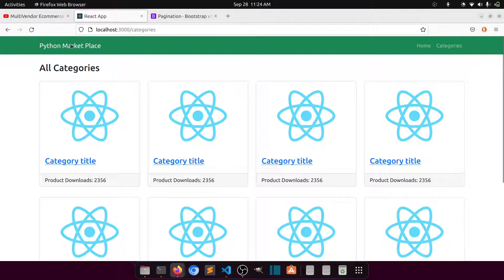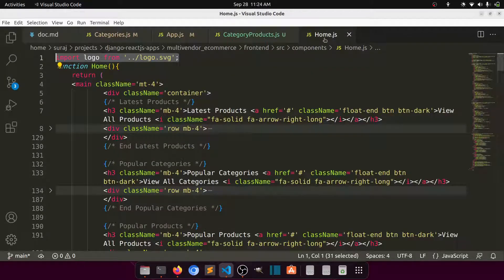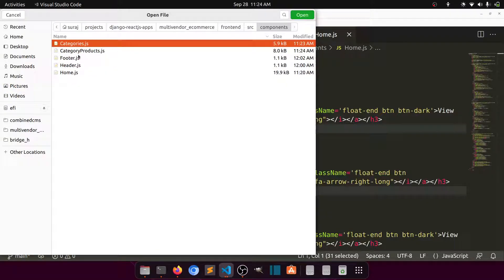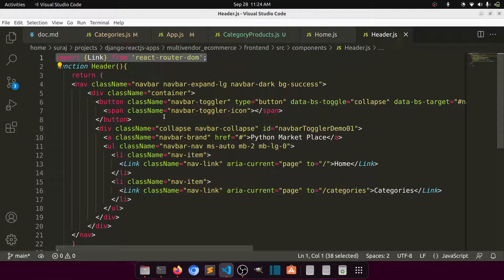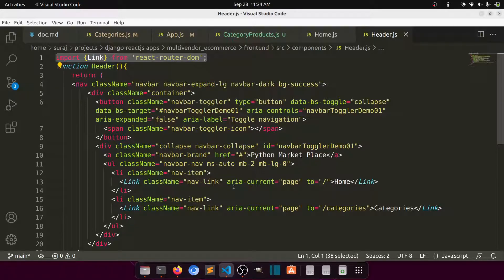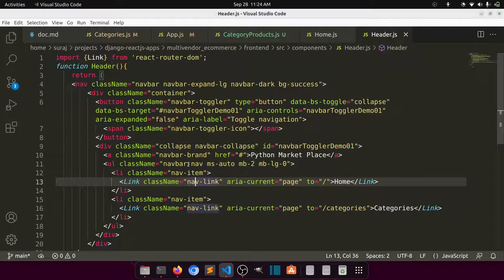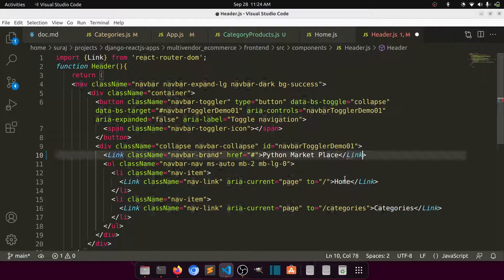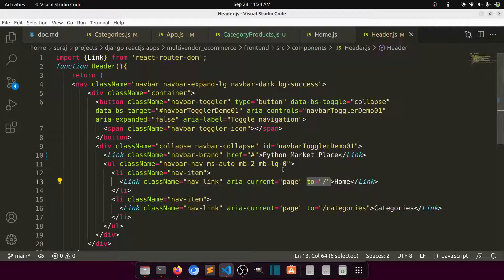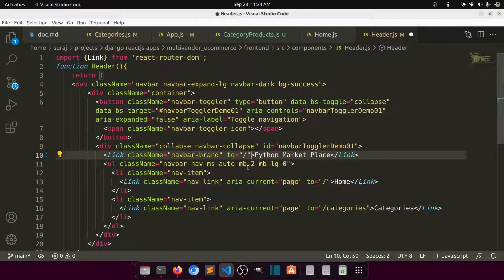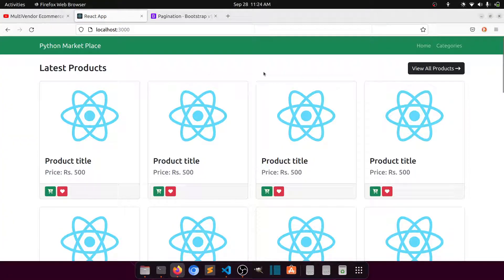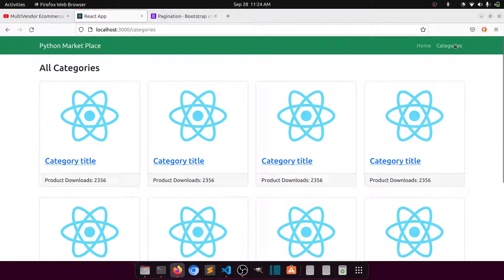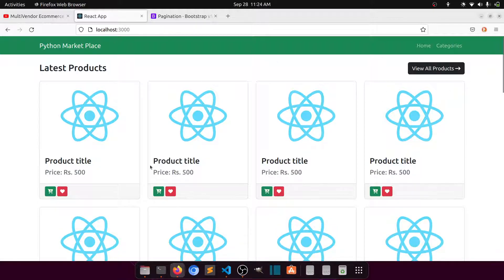We also add a link on the home page in the header. Opening header.js, we define a Link component with a 'to' attribute pointing to home. Now the home page and categories links are all working correctly in the header.